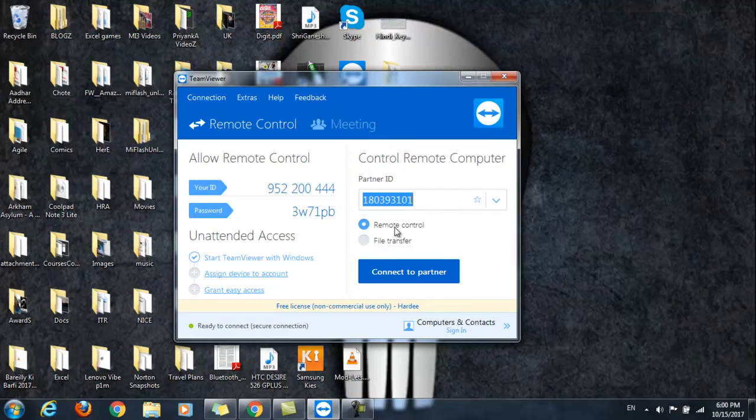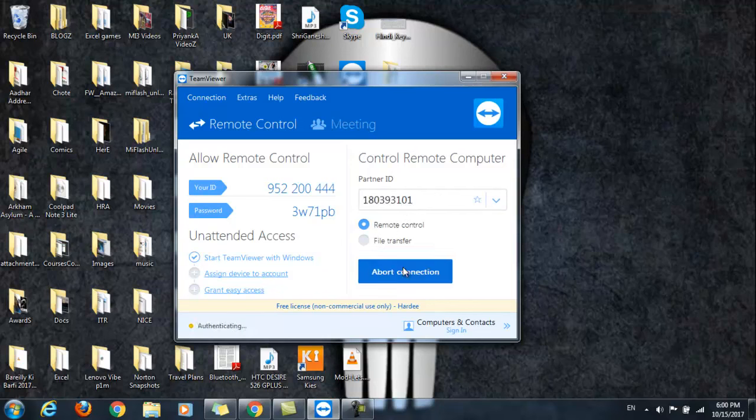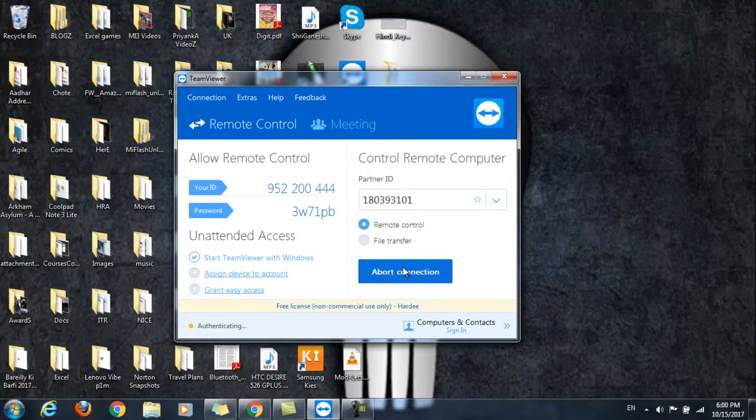Now you will get a pop-up on your Android screen saying allow remote support. Would you like to allow this PC to remote support your Android device? Just click allow.